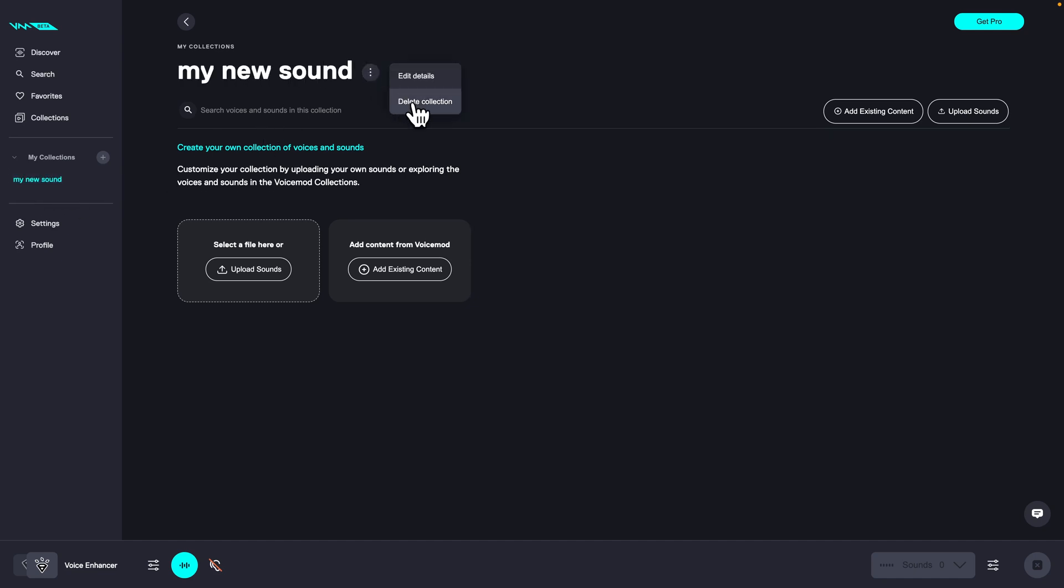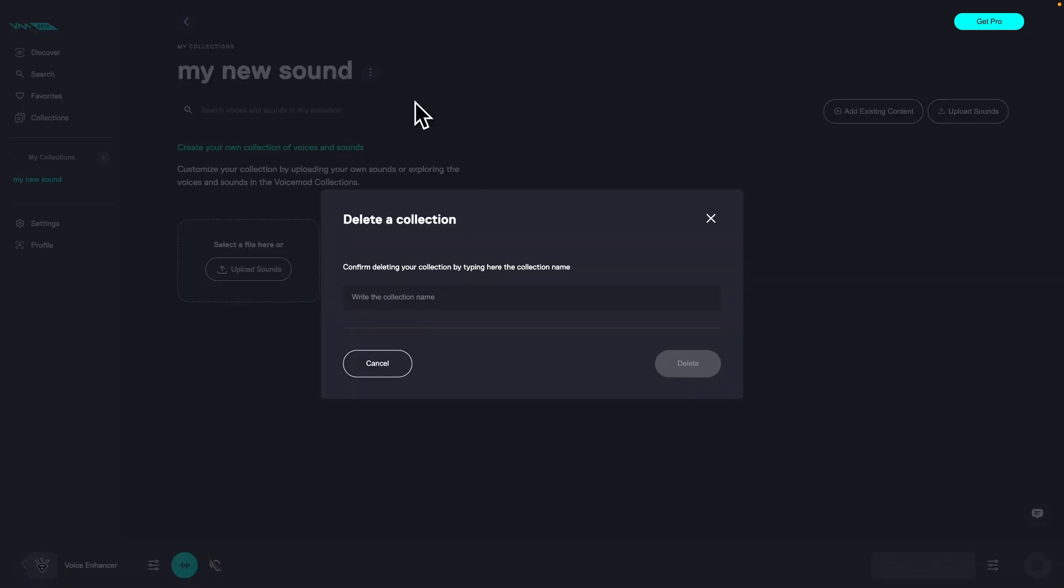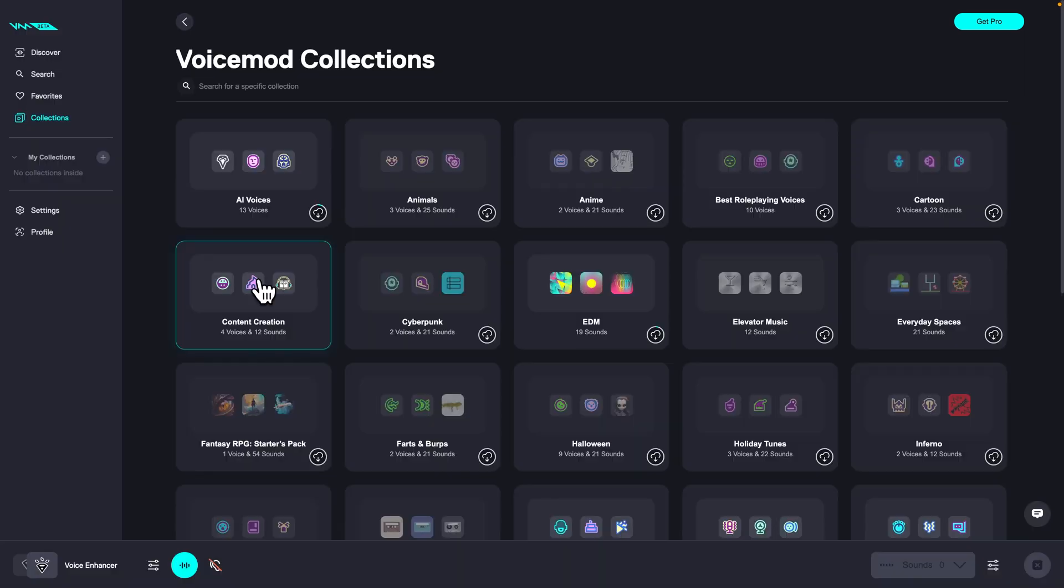I can always go here and delete the collection if I don't like it anymore. To confirm deleting, you just need to write the collection name so they make sure this is not a mistake, and click on delete.